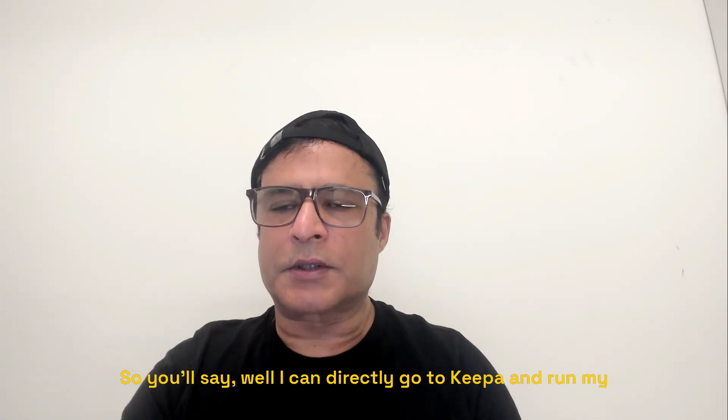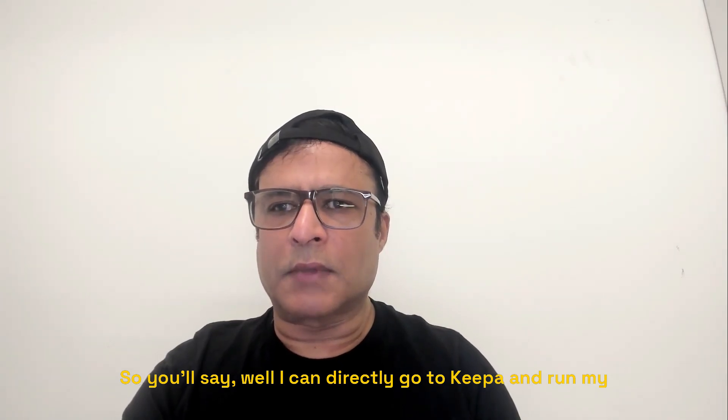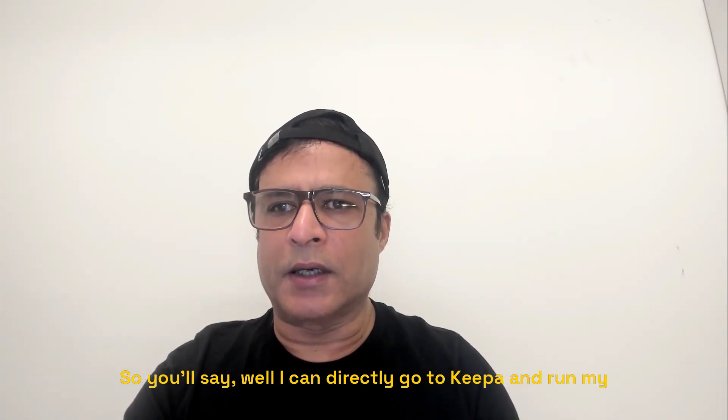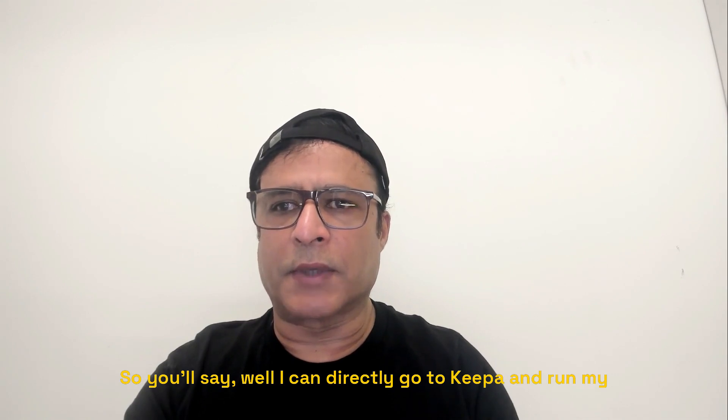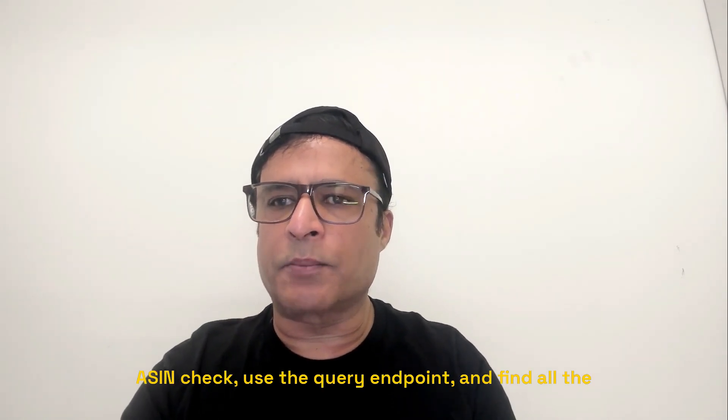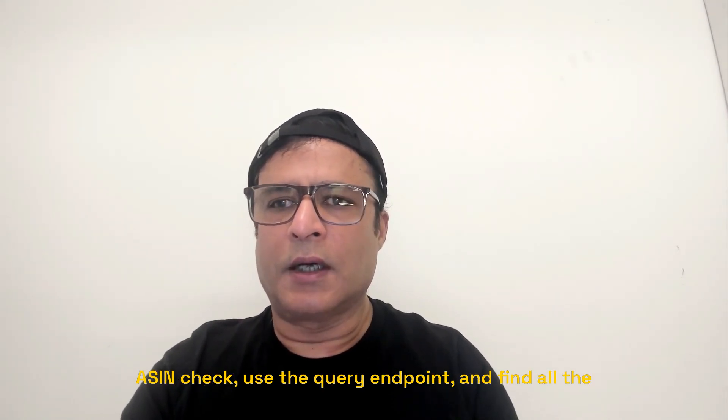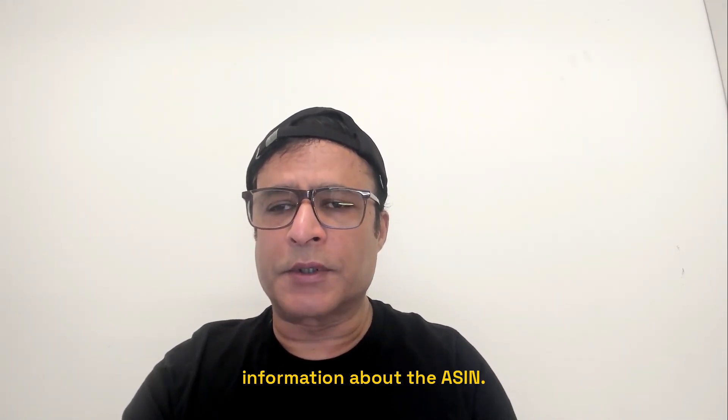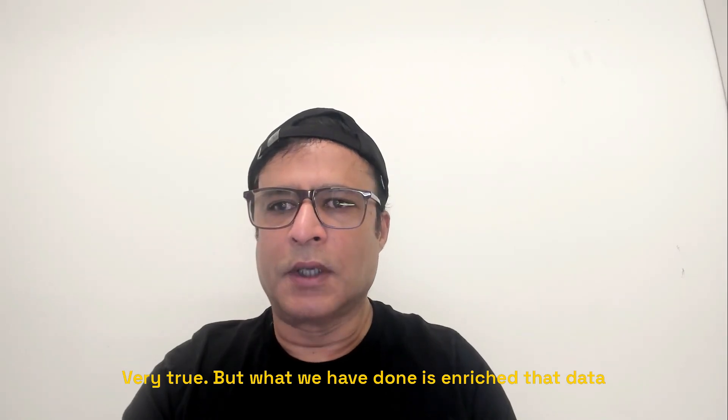So you'll say, well, I can directly go to Keepa and run my ASIN check, use the query endpoint and find all the information about the ASIN. Very true.